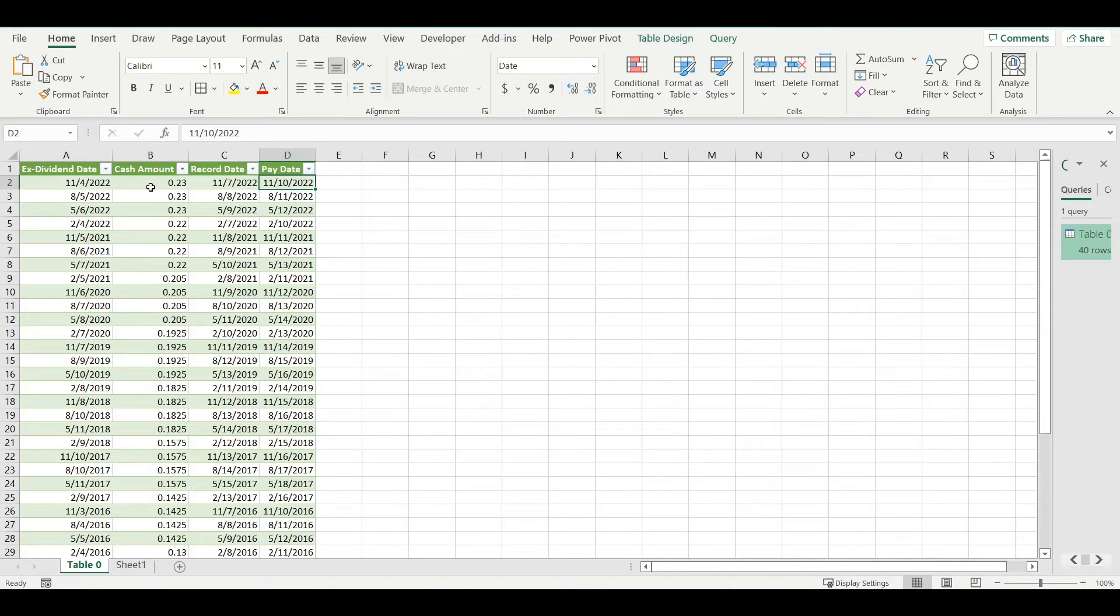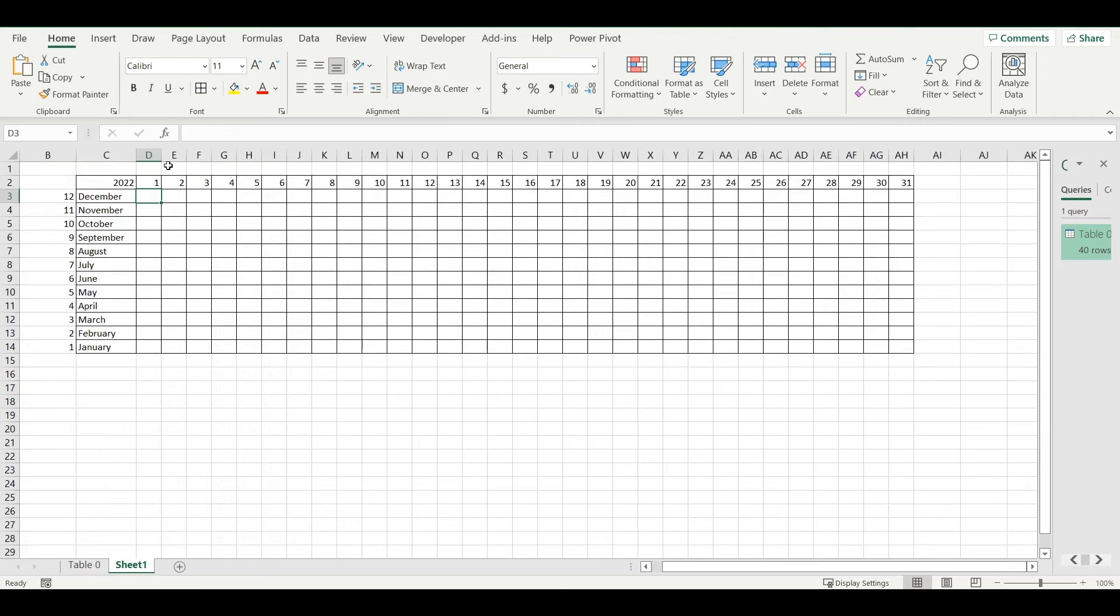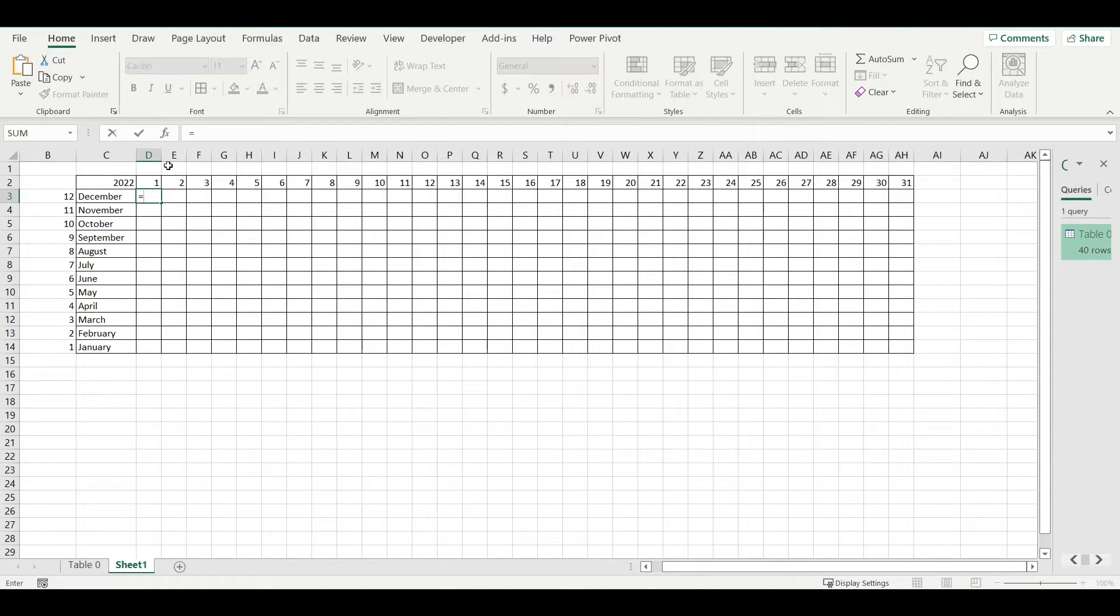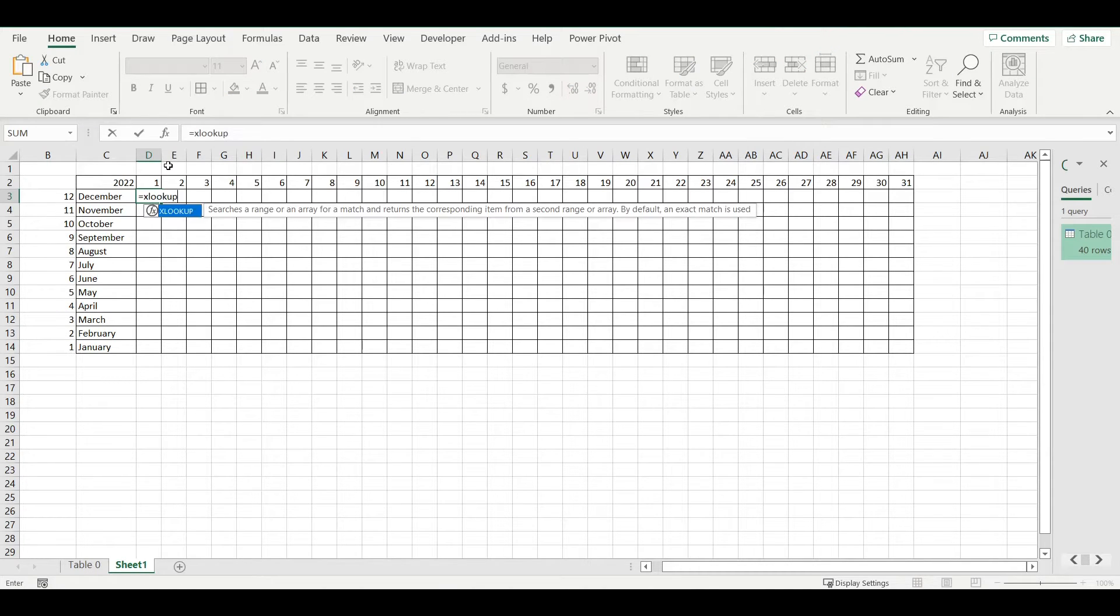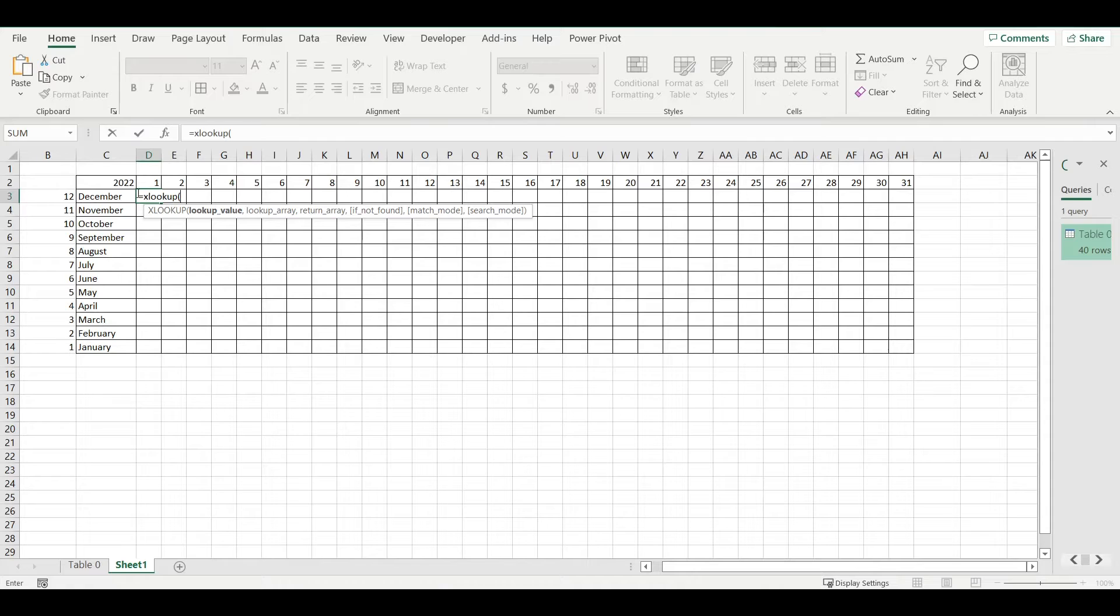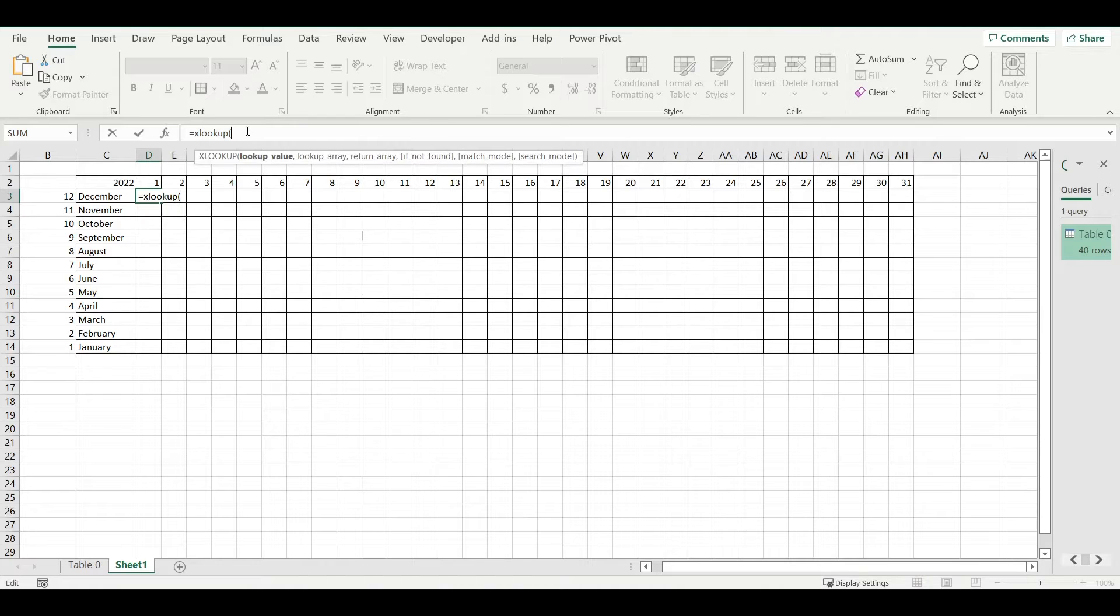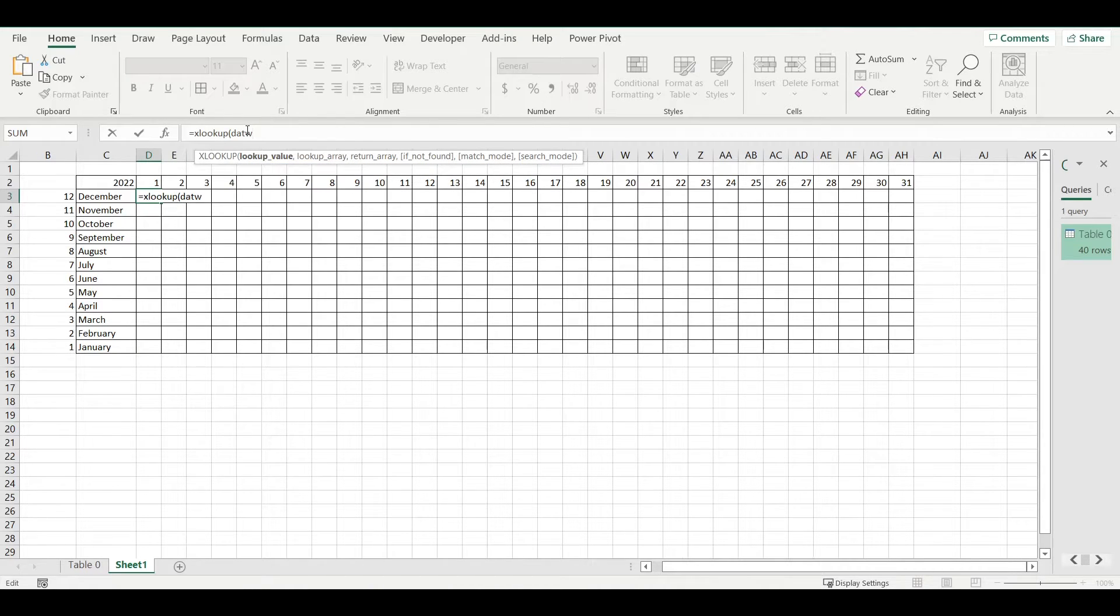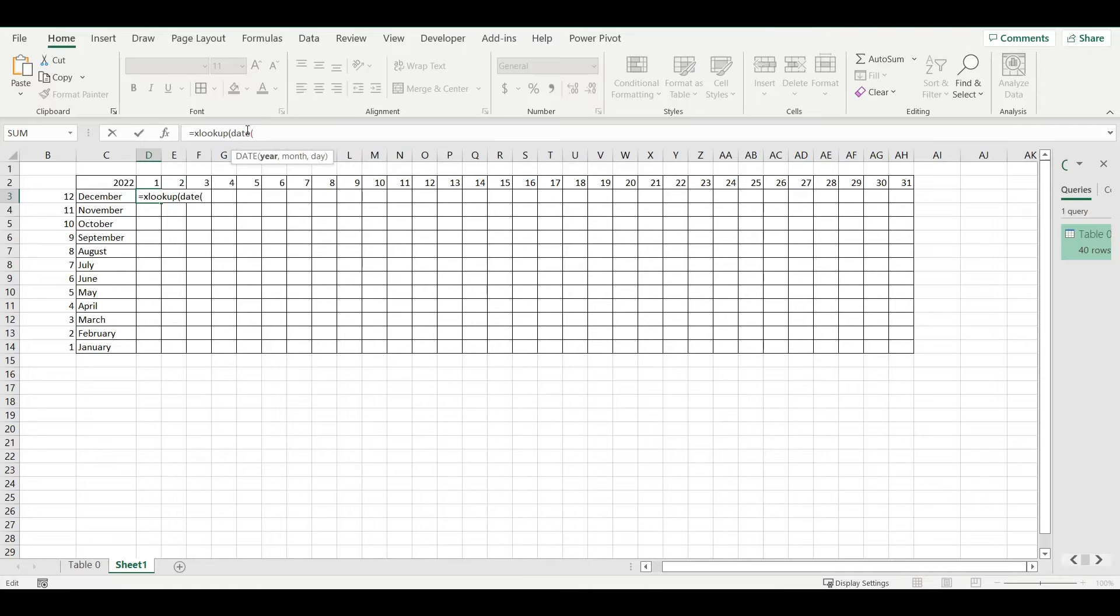I will fill the amount that was paid at that date. For that I will use the XLOOKUP function. I will be looking for date, so I will use the DATE function: year 2022.